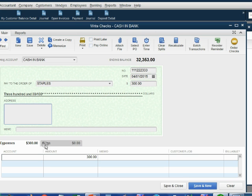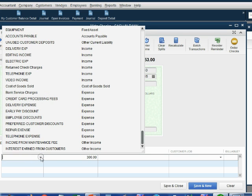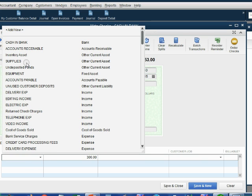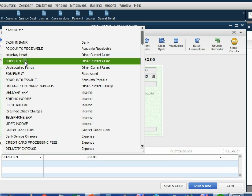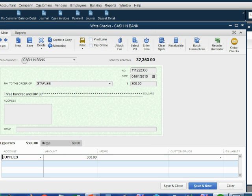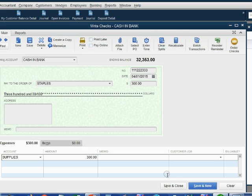And in the bottom left of the window, he's going to click and choose supplies because the reason the money came out of this bank account was because the money paid for new supplies. So we have all the information we need for this ATM withdrawal.